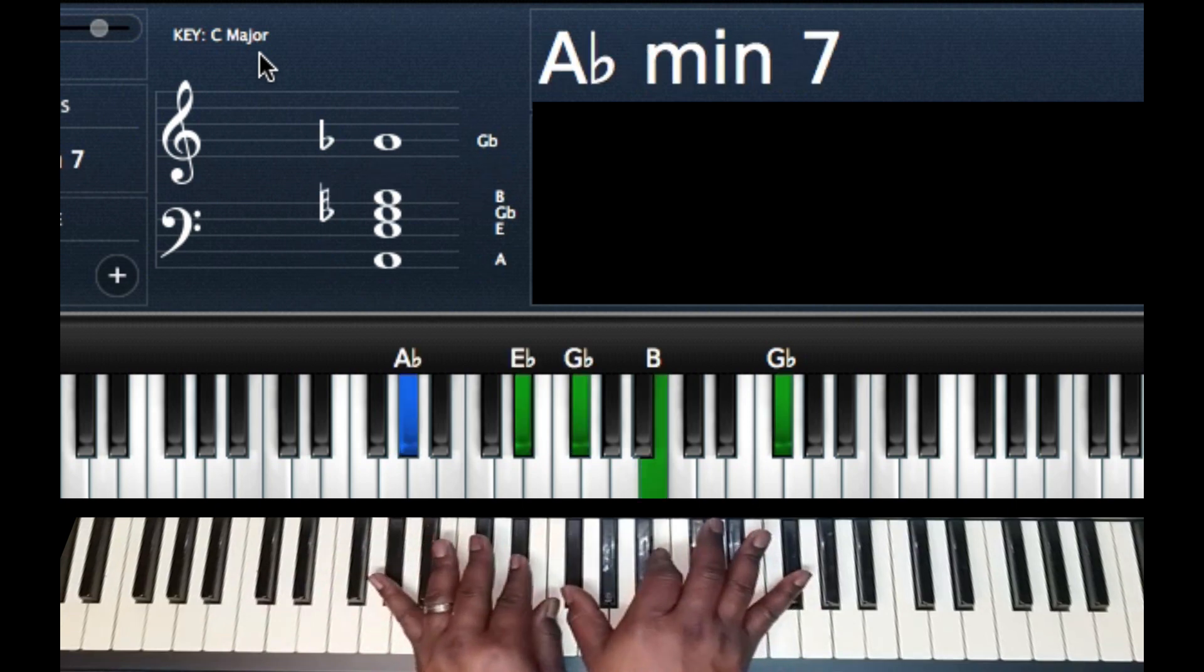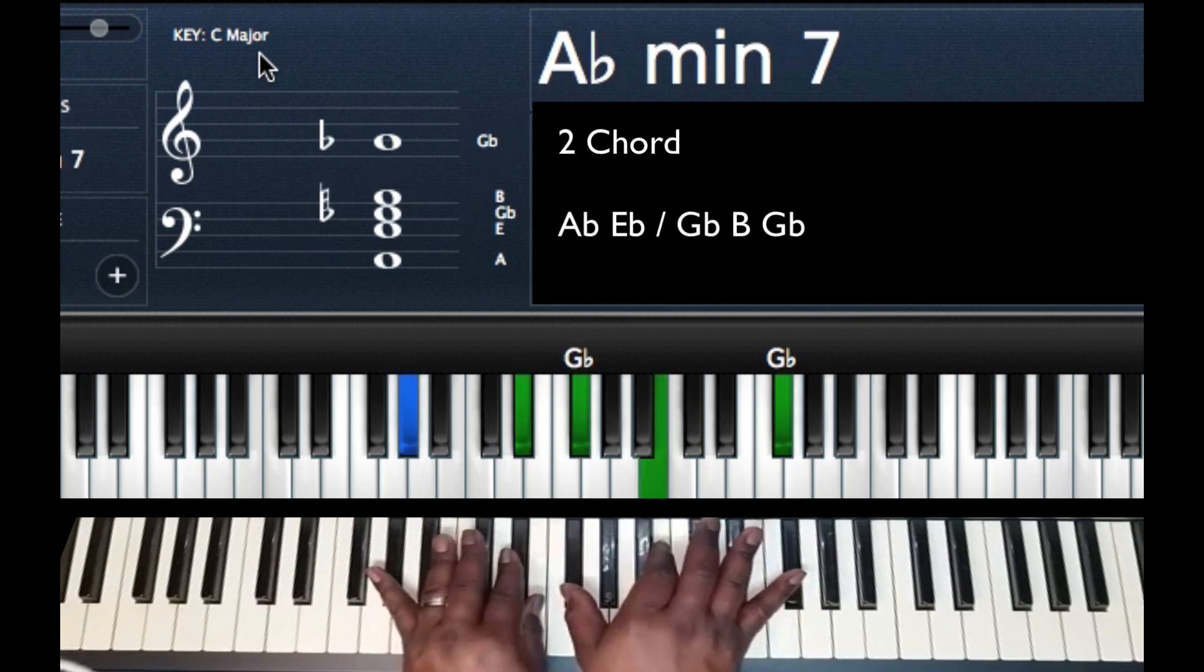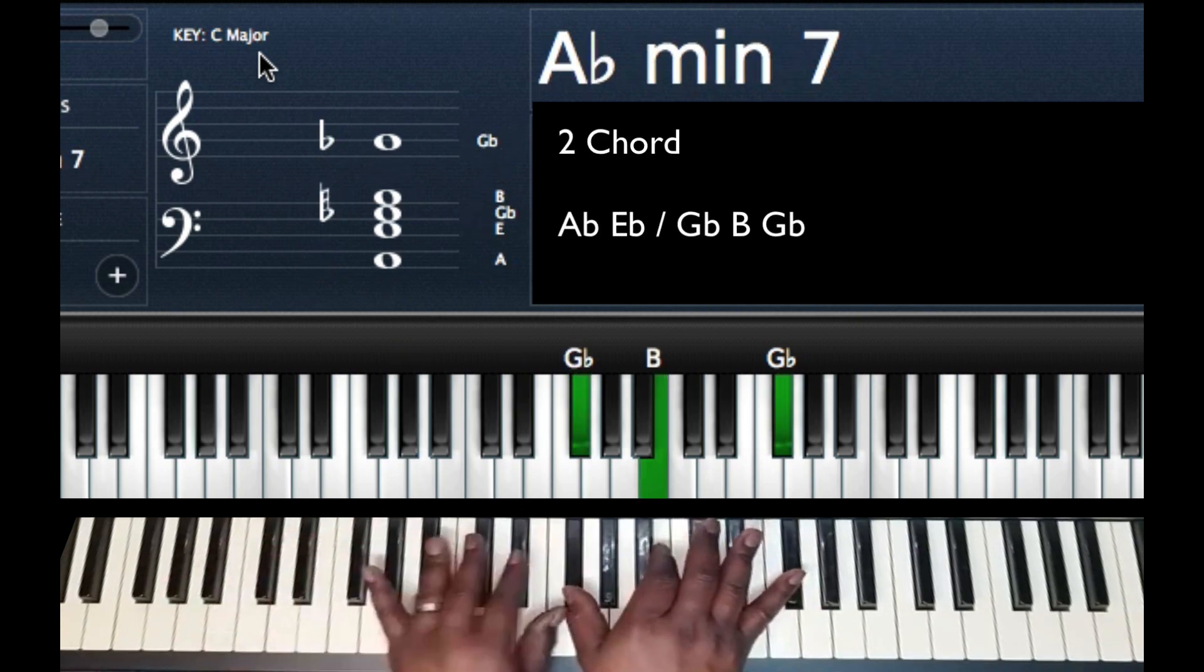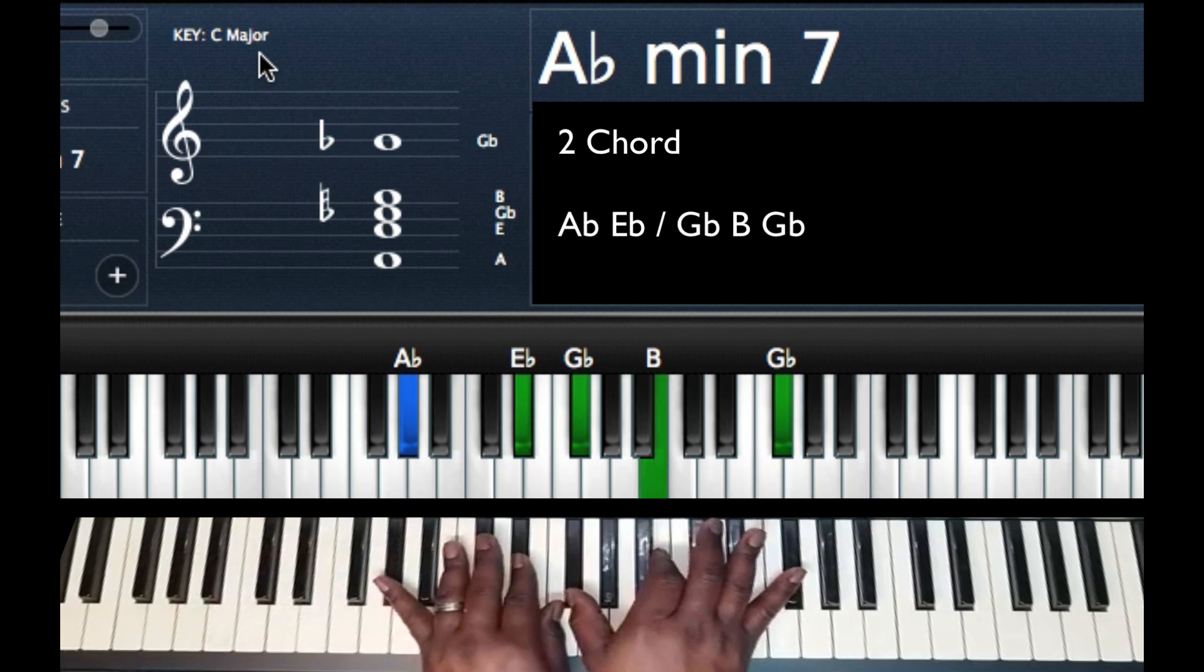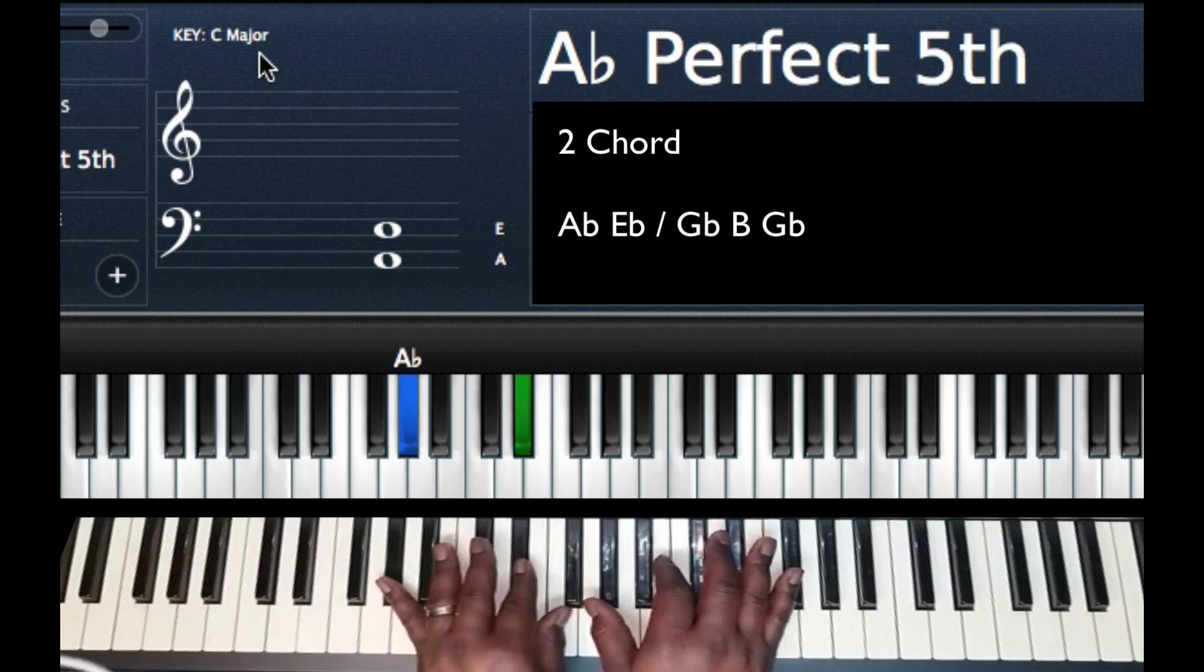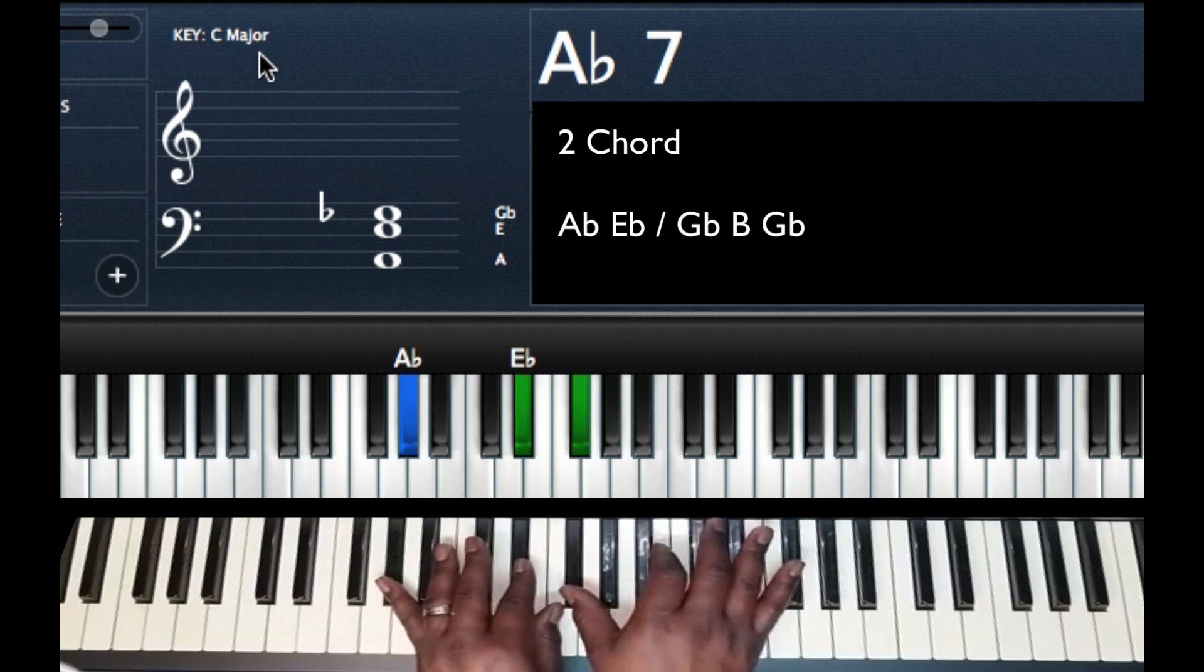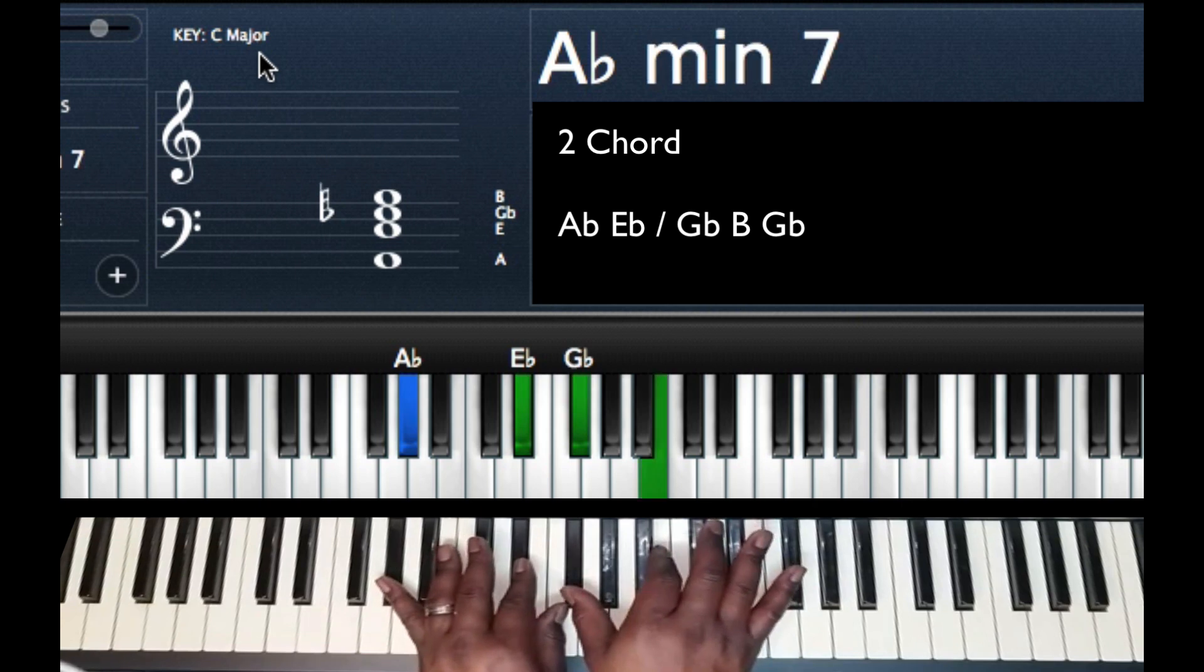Then I'm going to be on my 2, so I'm going to finish it out 2, 3, 4, 5. So my 2 playing A flat minor 7, left hand A flat E flat, right hand G flat, B, G flat.